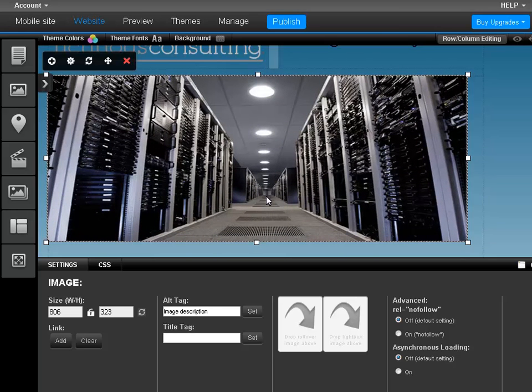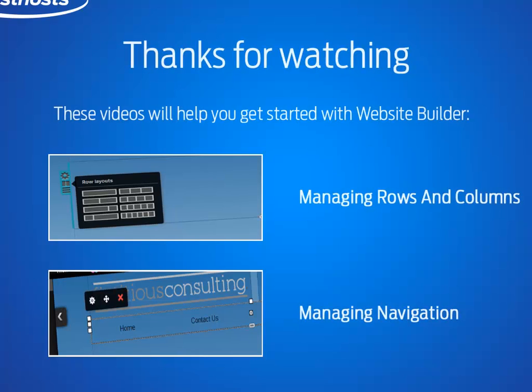So, that's how you manage image sizes in Website Builder. There are some more advanced options for images, but they are covered in another video. Thanks very much for watching. Goodbye for now.